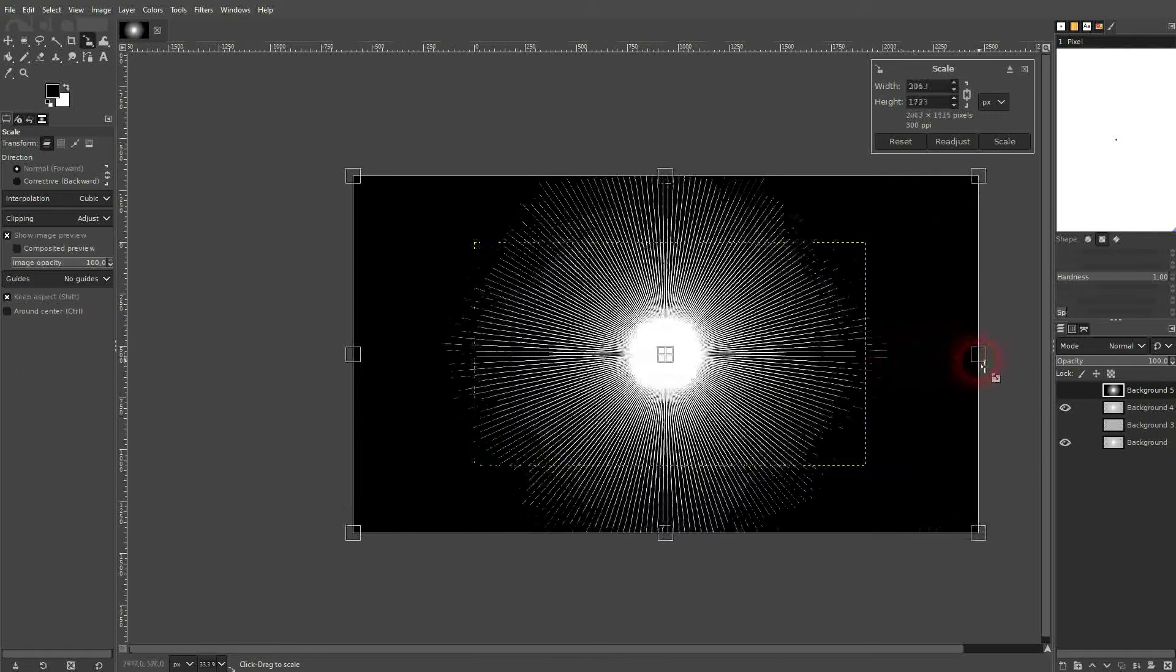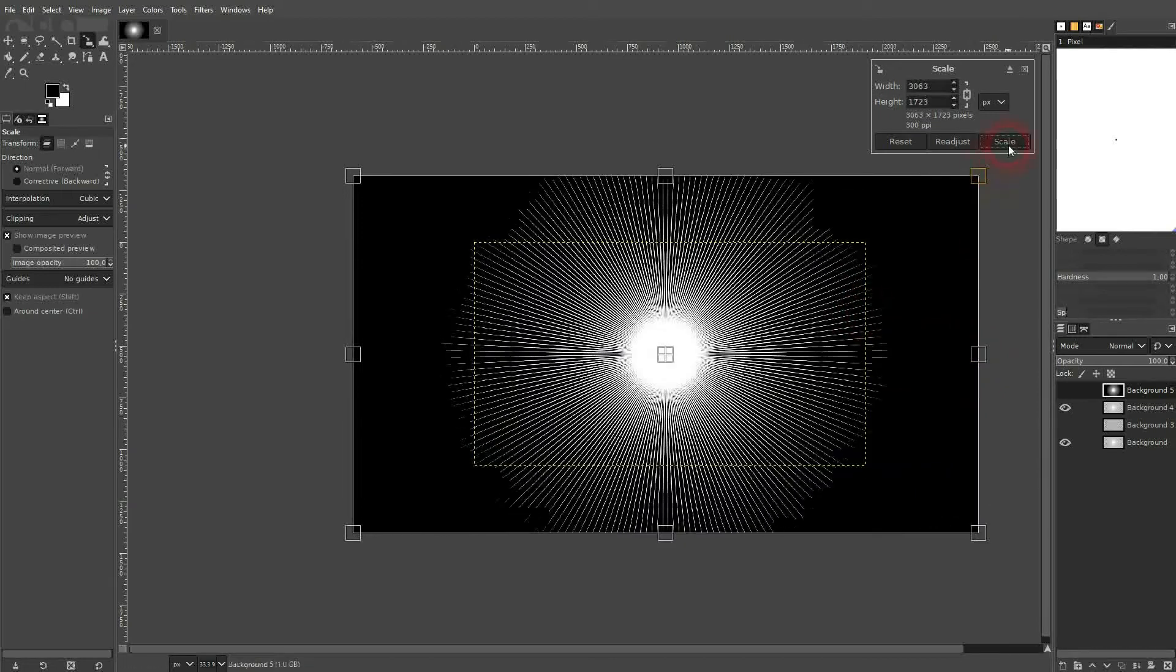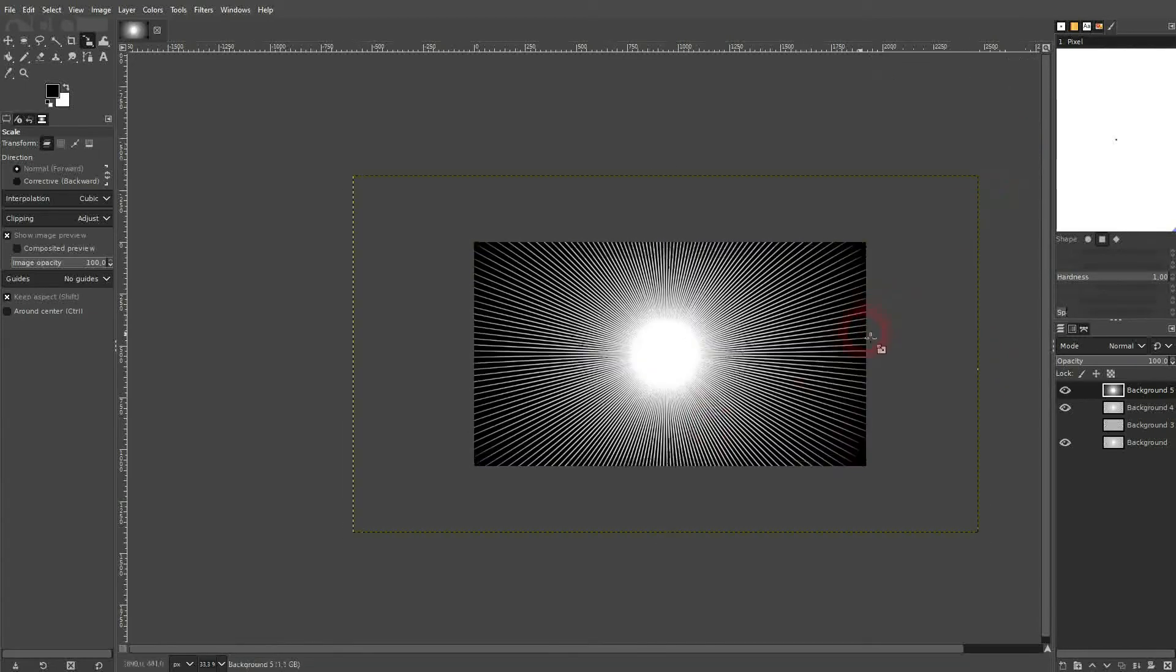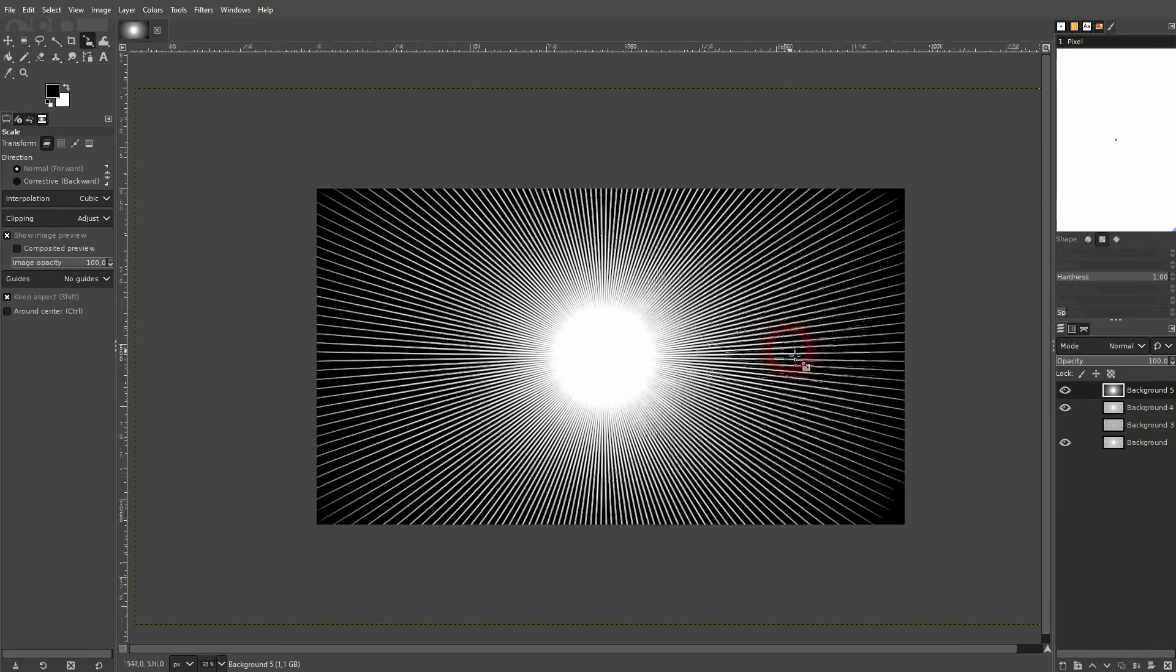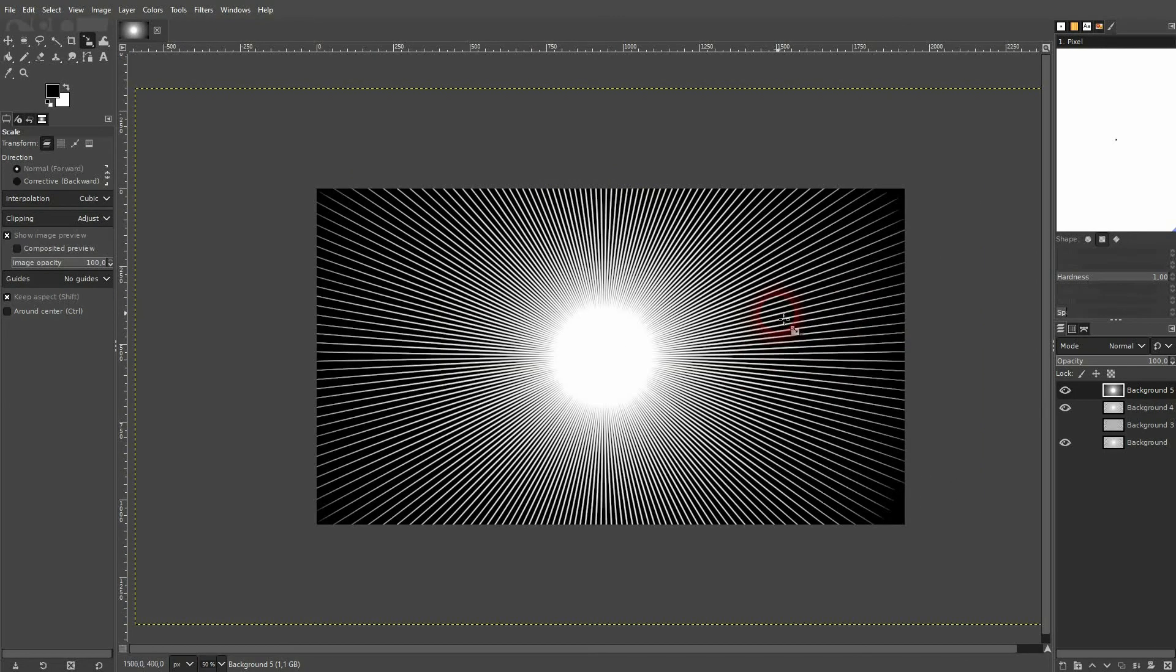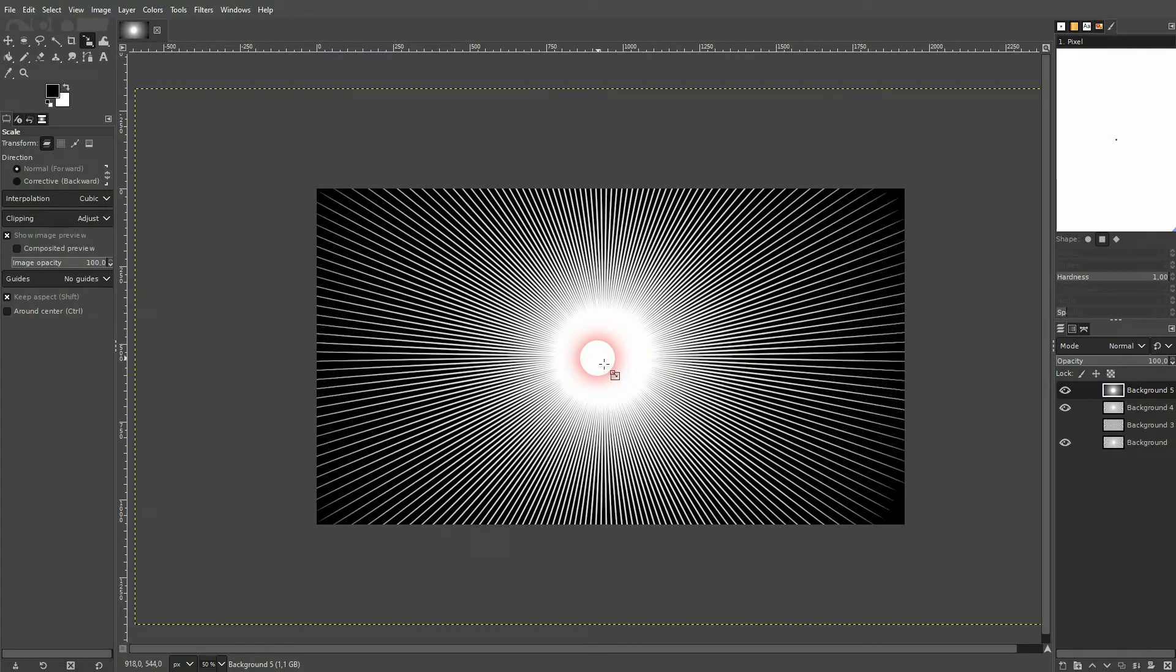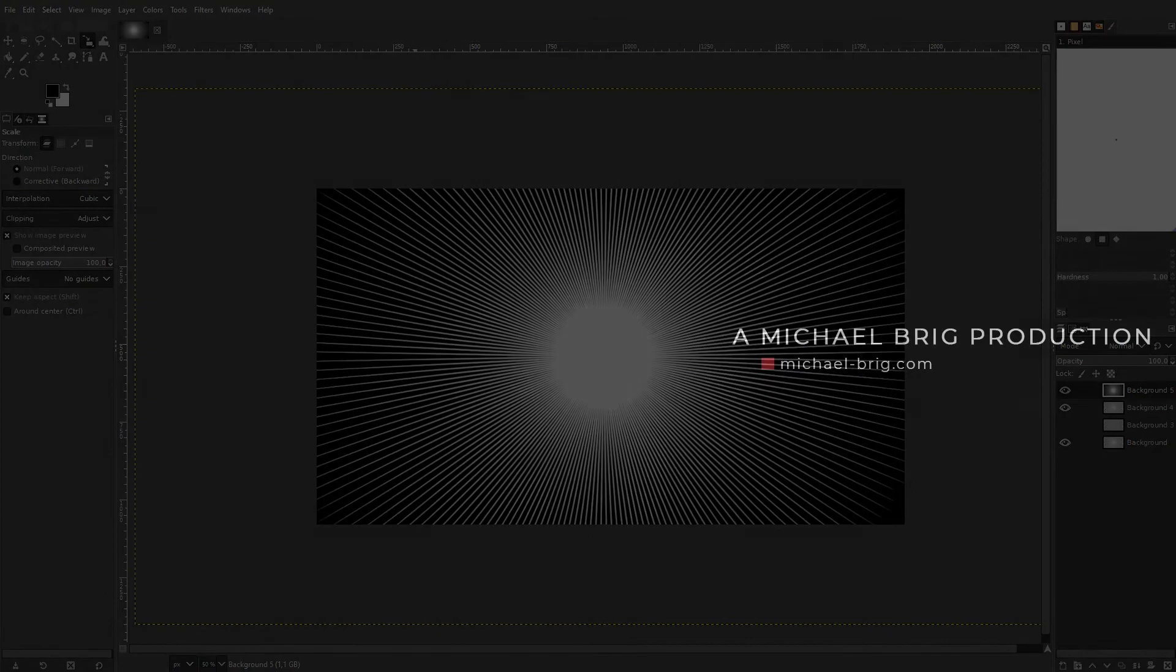So the offset was a little bit too high for this example. But you get the point. So if you want to create a sparkle, keep the offset low and then use the scale tool if needed. And this is how you can create a sparkle. I hope this video was helpful. Thank you for watching and I'll see you next time.